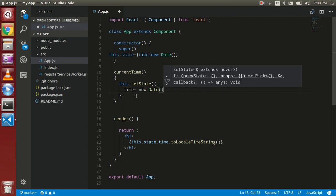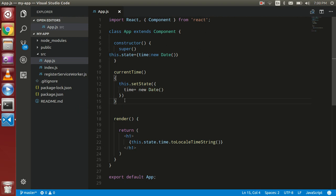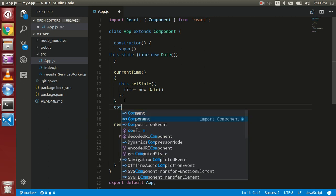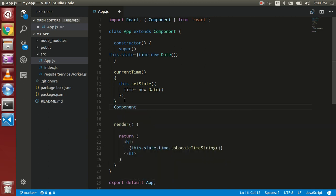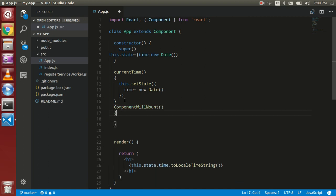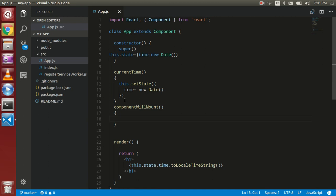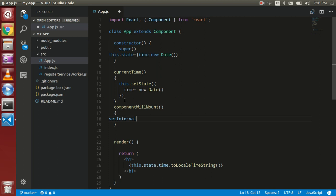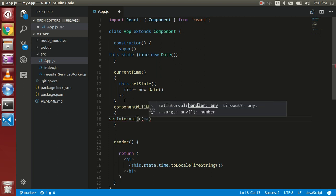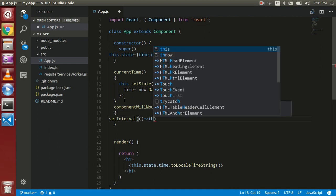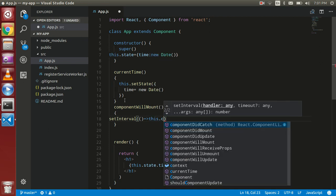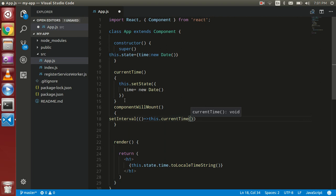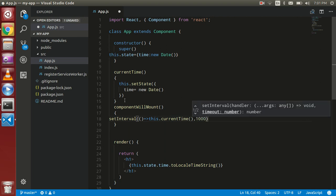So now we have to update this function just after one second, so create a componentWillMount function. Sorry, I need a small 't' here. So now just add setInterval and use arrow function here. Call this function this.currentTime and put the second parameter as one second.